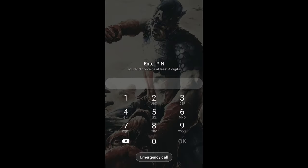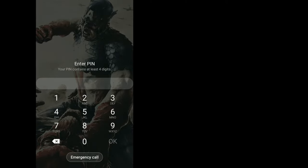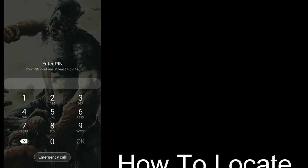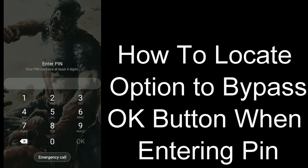Hello, it's UnderDrummer here, back again with another helpful how-to video. Today I'm going to show you how to bypass hitting the OK button when entering a PIN to unlock your Samsung Android smartphone.